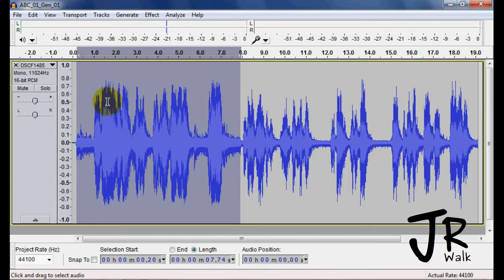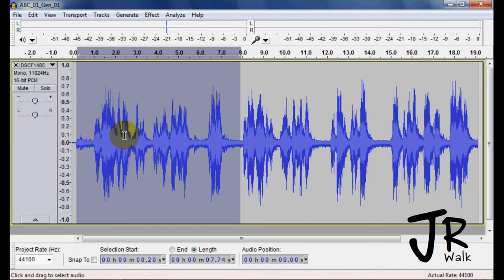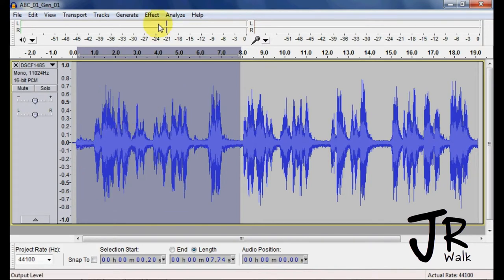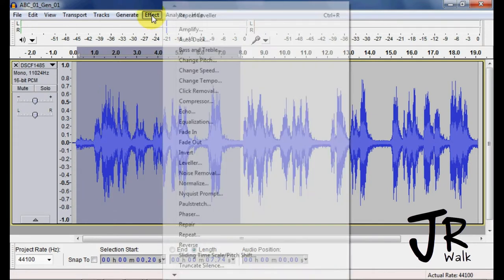So the noise came up, this came down, and it's more equal but that's not what you want. You don't want this noise to come up here. So control Z, go back.